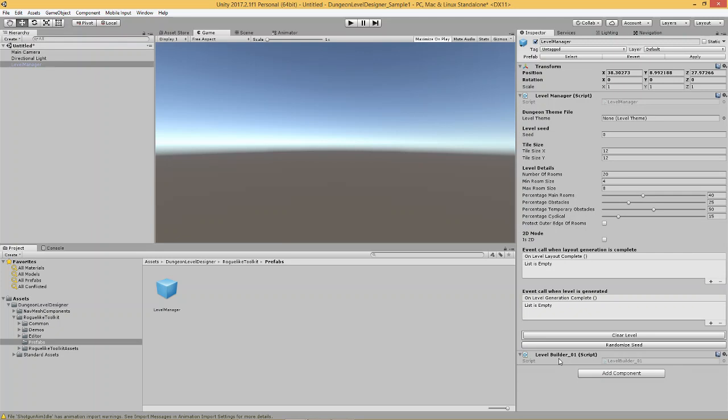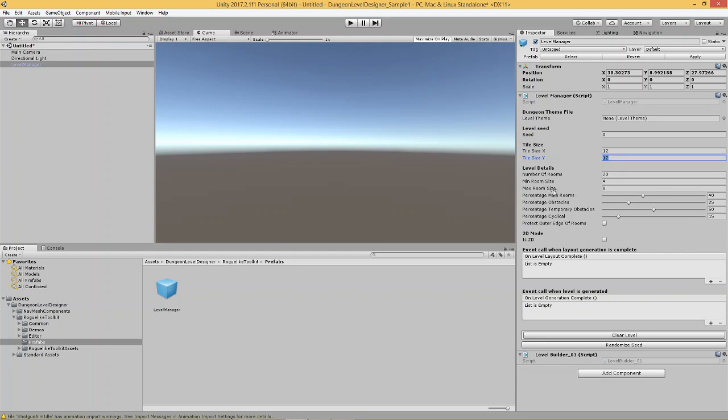Now, what you see over here is a space for the level theme file. You've got an integer value for the seed of the level, the size, a float value for the size of the tile in the x and the y axis, and then variables for the number of rooms, the minimum room size, the maximum room size, the percentage of main rooms. Now, the algorithm that I use to build this level has the ability to give me two different types of rooms. Basically, rooms over a certain size are marked off as main rooms, and rooms below that certain size are marked off as standard rooms.